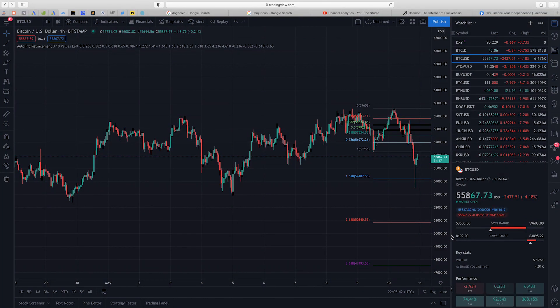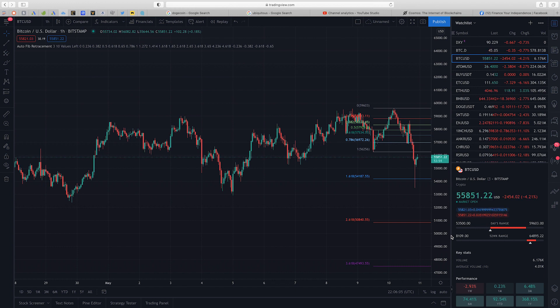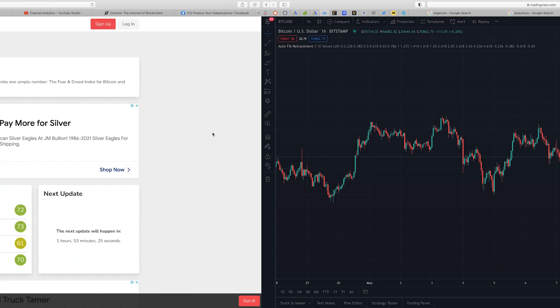In this video, Bitcoin just had a flash crash a few hours ago which led to a huge capitulation in altcoins. The question becomes, where do we go from here?